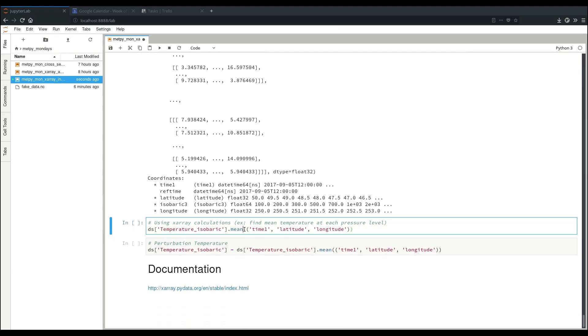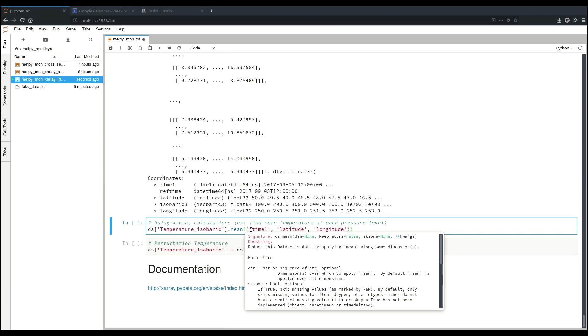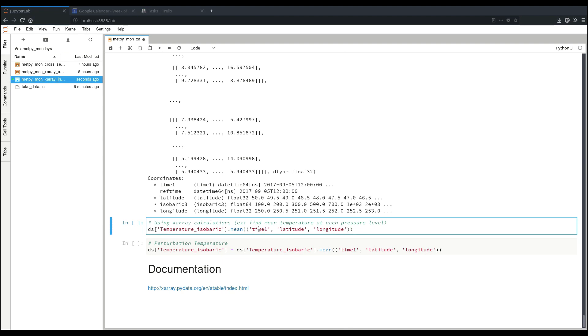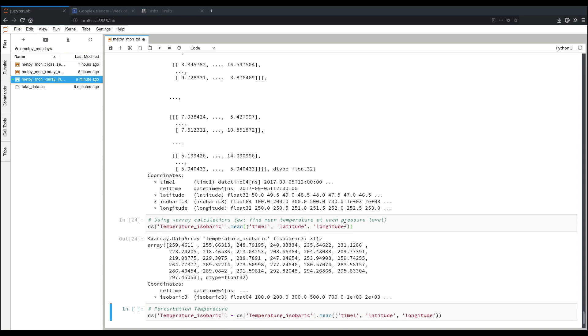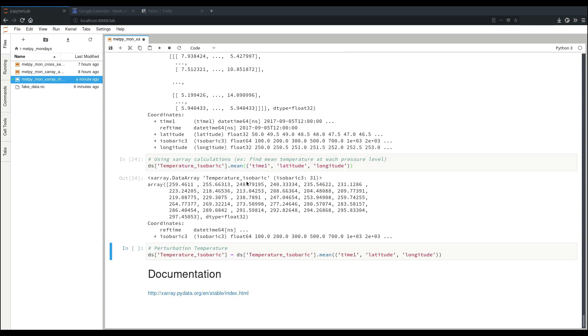Another thing we can do is XRay has various calculations. A quick example here is mean. Here we can specify what dimensions we want it across. We want basically to take the mean across time, latitude, and longitude, so we have the mean at each pressure level, the one dimension that's still not in this little sequence here. Once we calculate this, we get this nice average vertical profile.